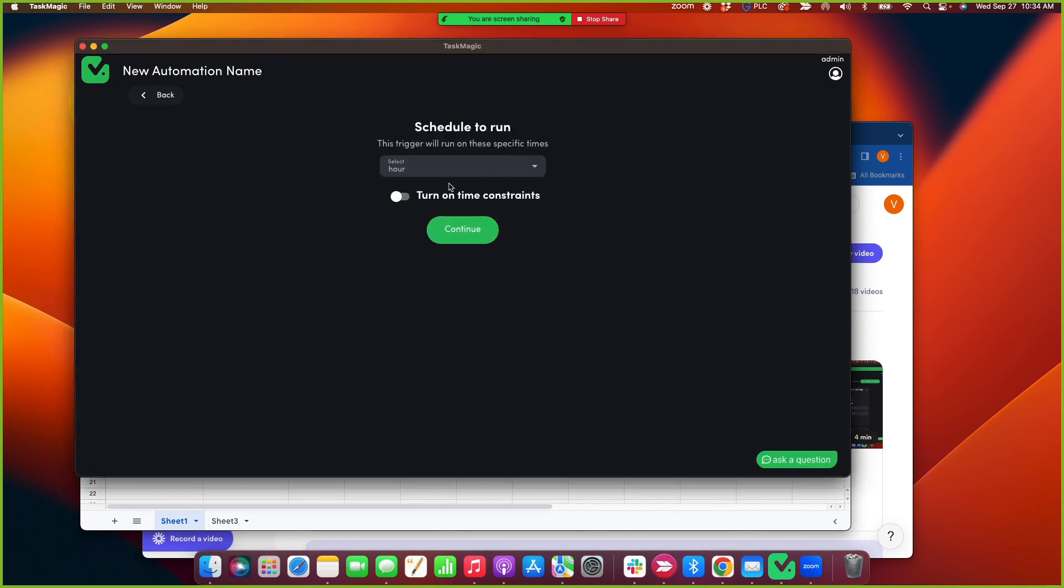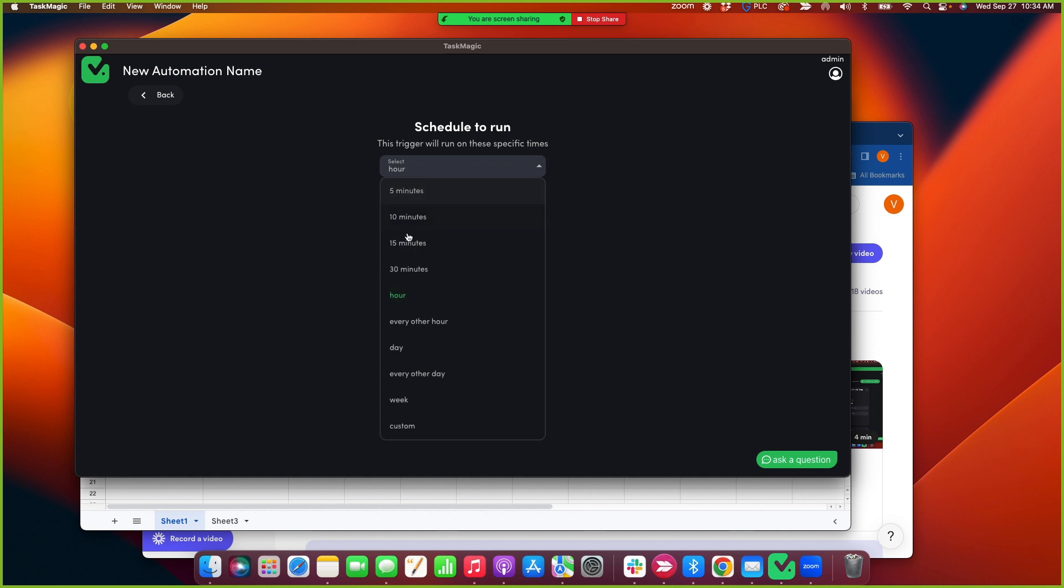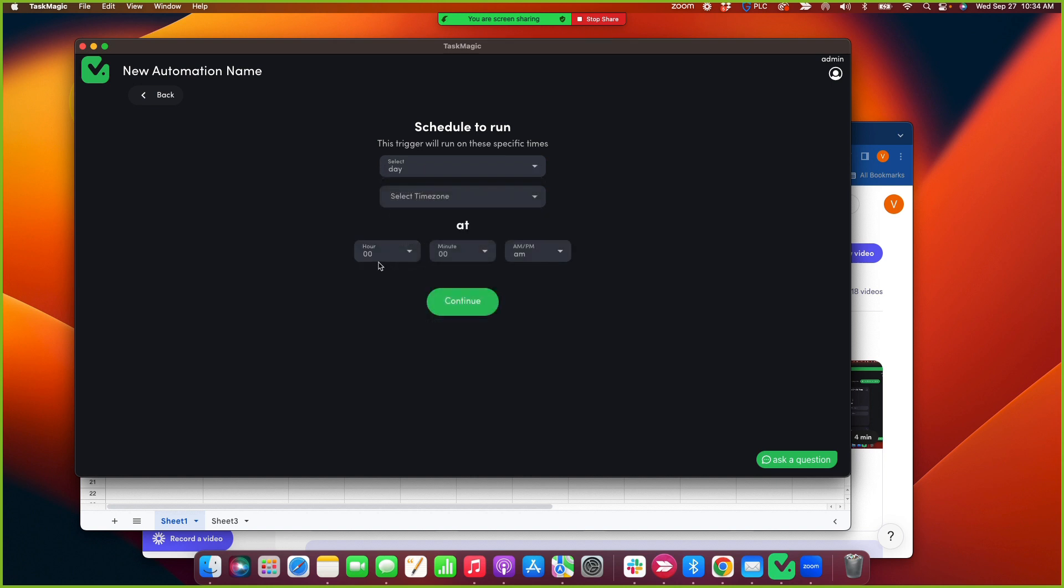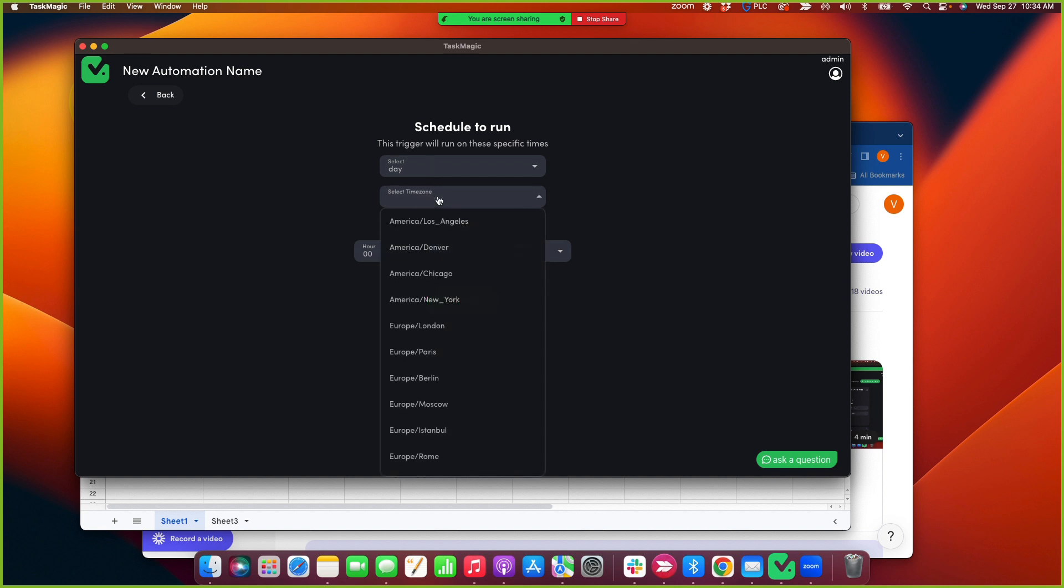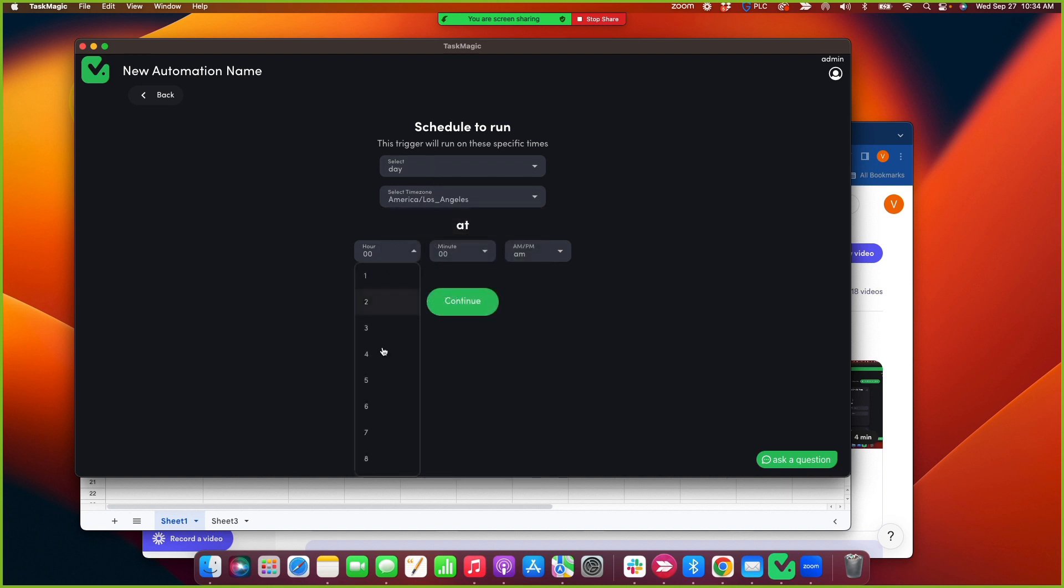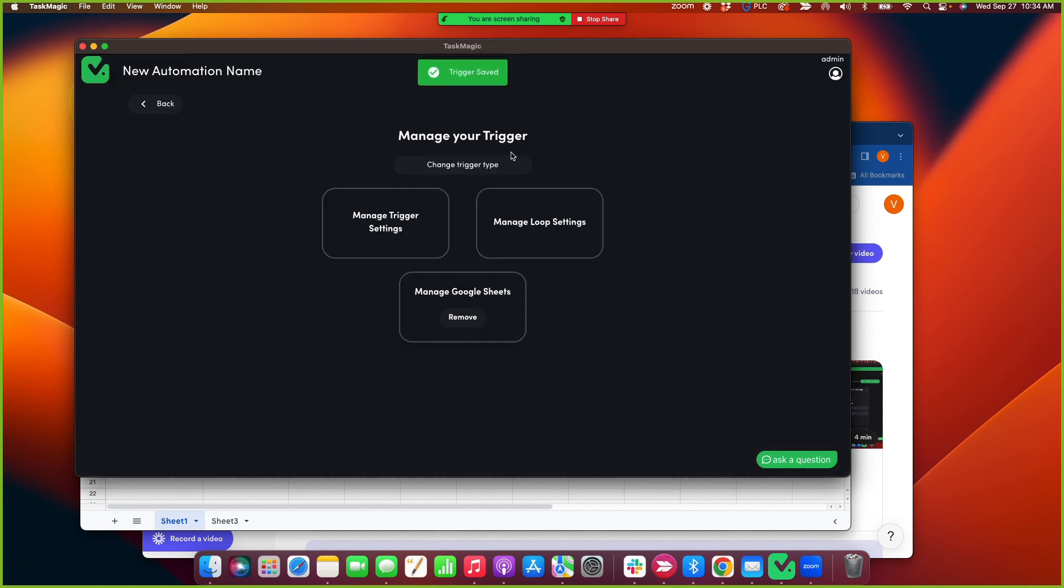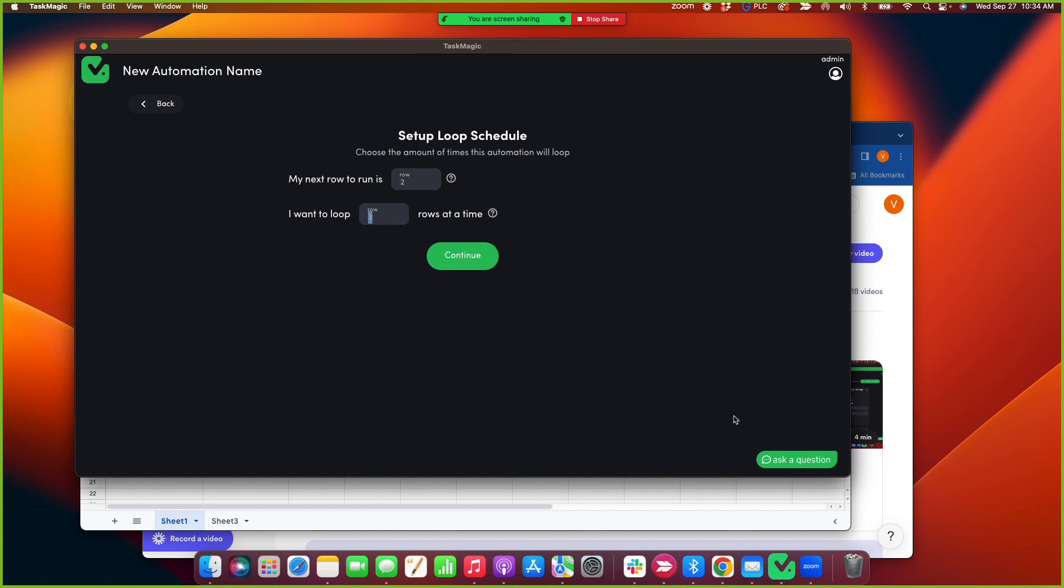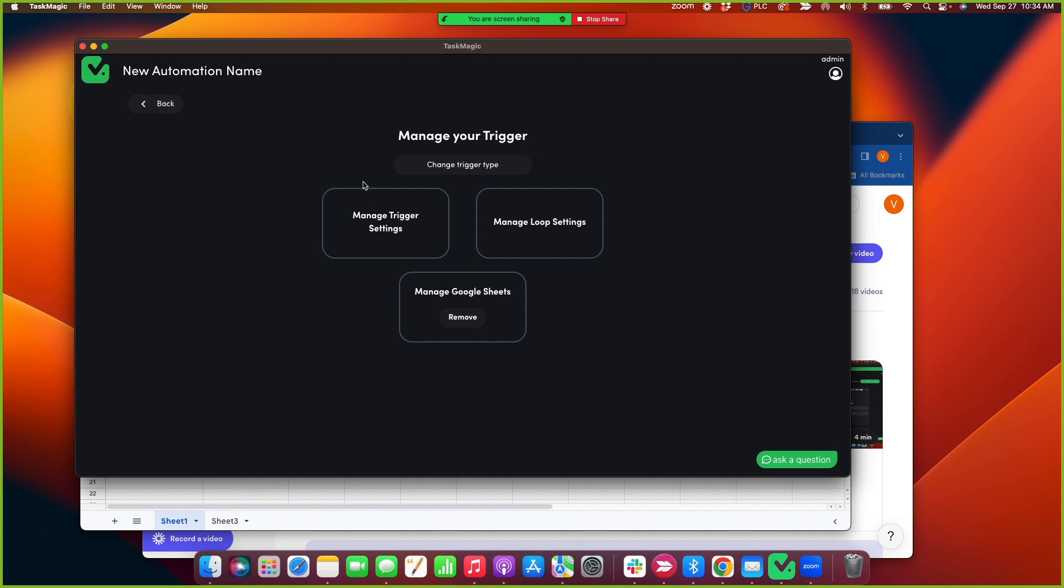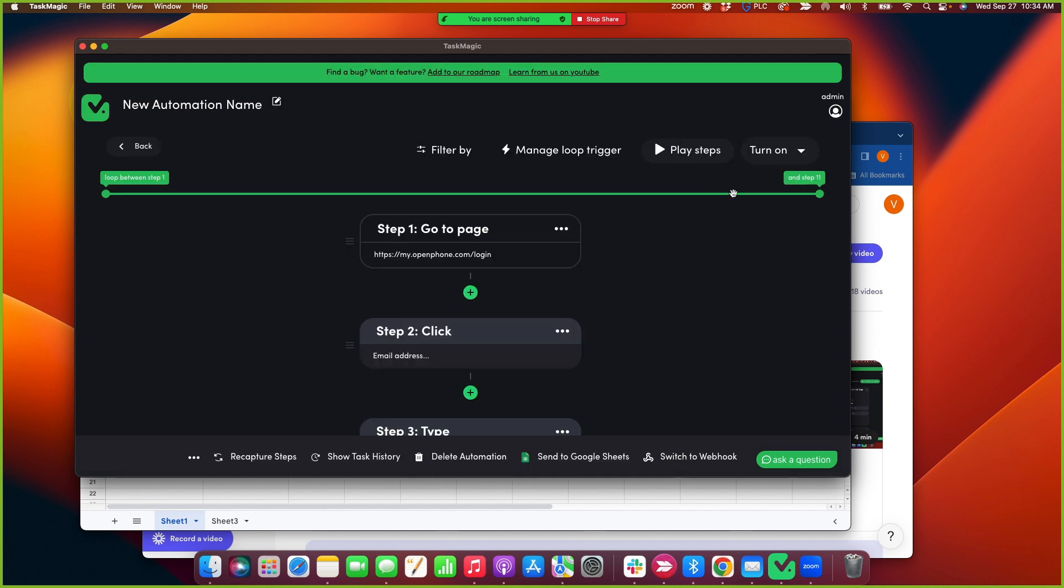Then you can schedule this to run at any time. So say if you wanted to send 20 messages a day, 30 messages a day. So what you can do is you can change the trigger. This is defaulted to hourly, but I can set this up to send every day in my time zone. I can say around noon I want to send 20 messages a day. So every day it'll trigger and send 20 messages as long as I have it turned on.